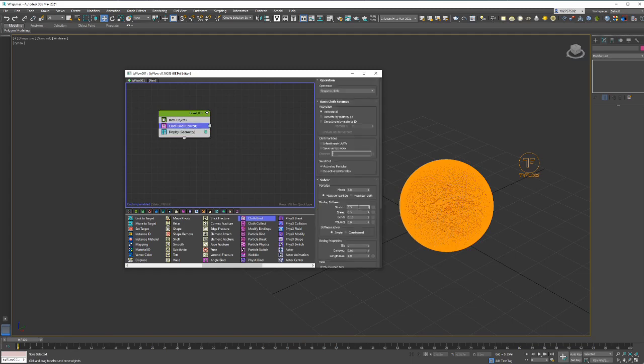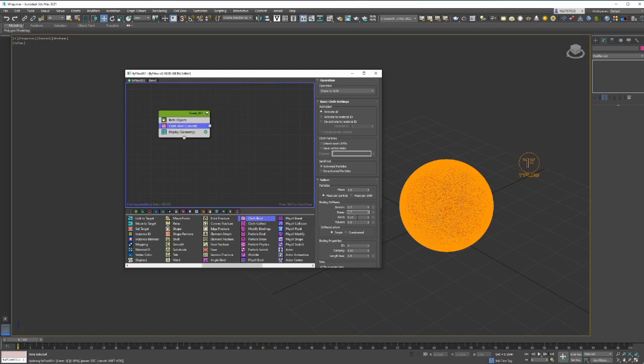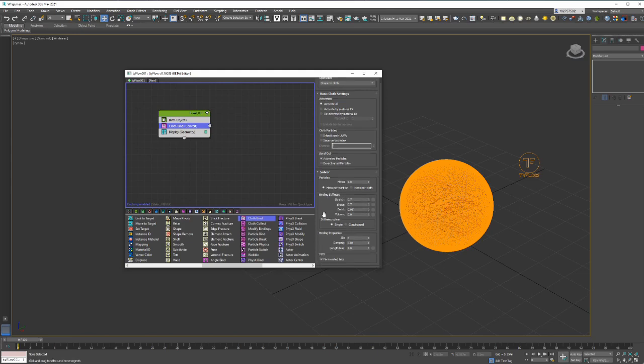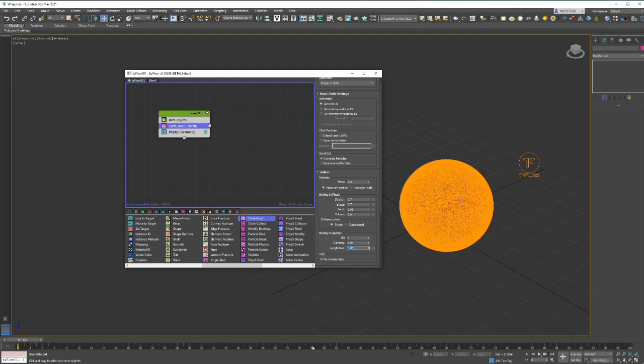We'll set the stretch to seven. This is just the binding stiffness, kind of some characteristics. With the bend, we'll set it to 0.05. Then if you go down there is a length bias, and this controls if it grows or if it shrinks. We'll do a 0.85. So now if we play this, you'll see that it's shrinking.